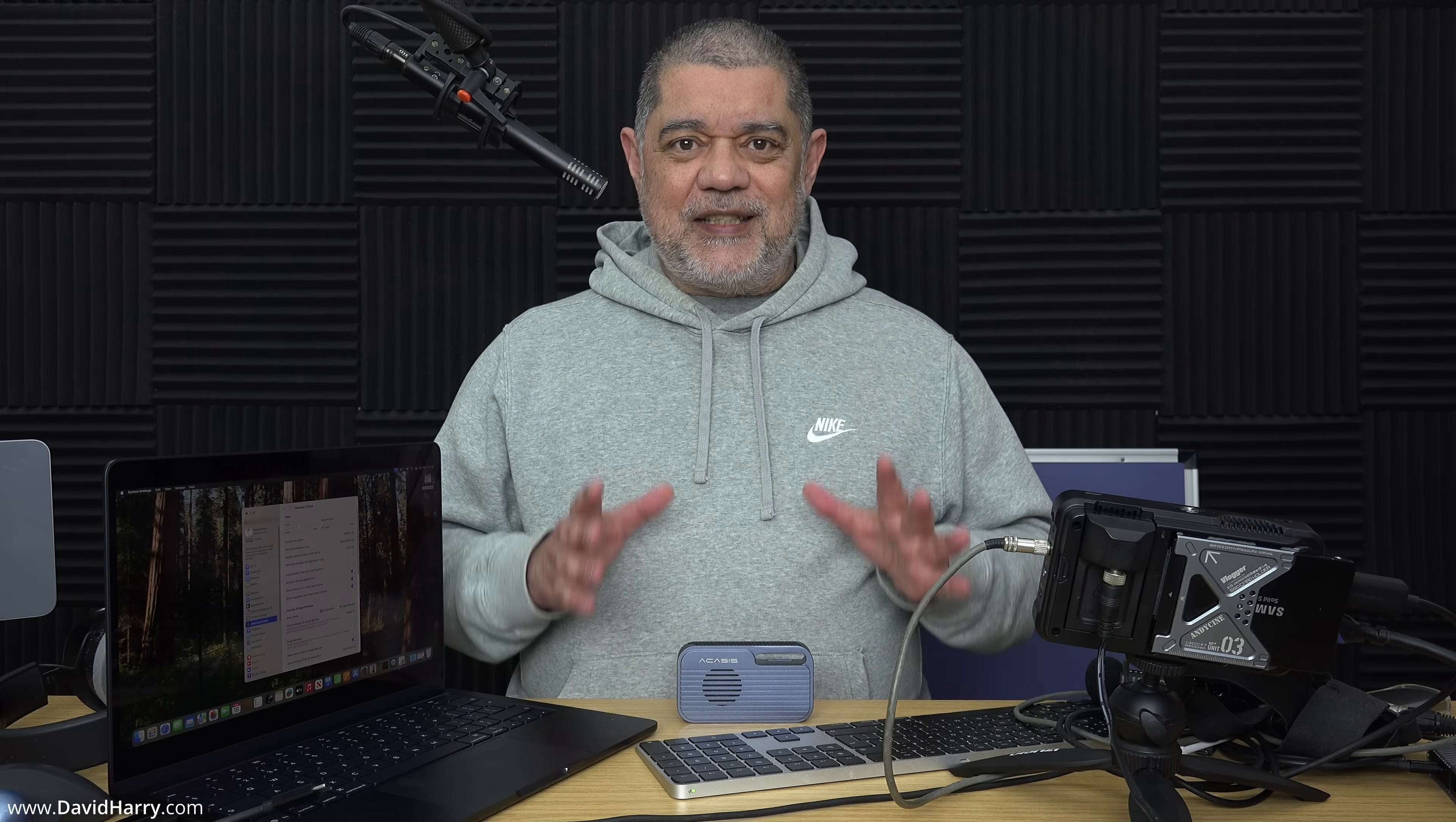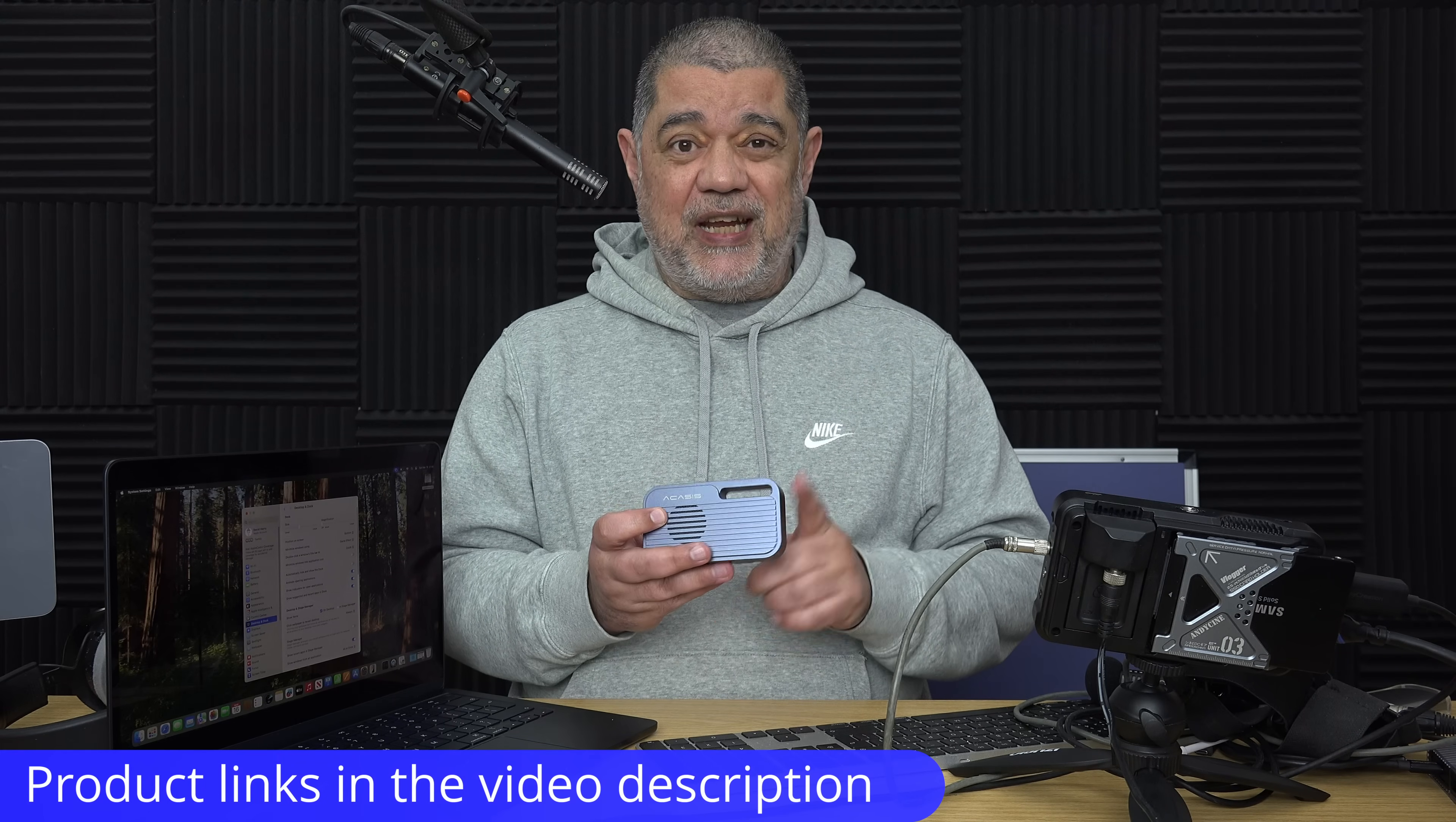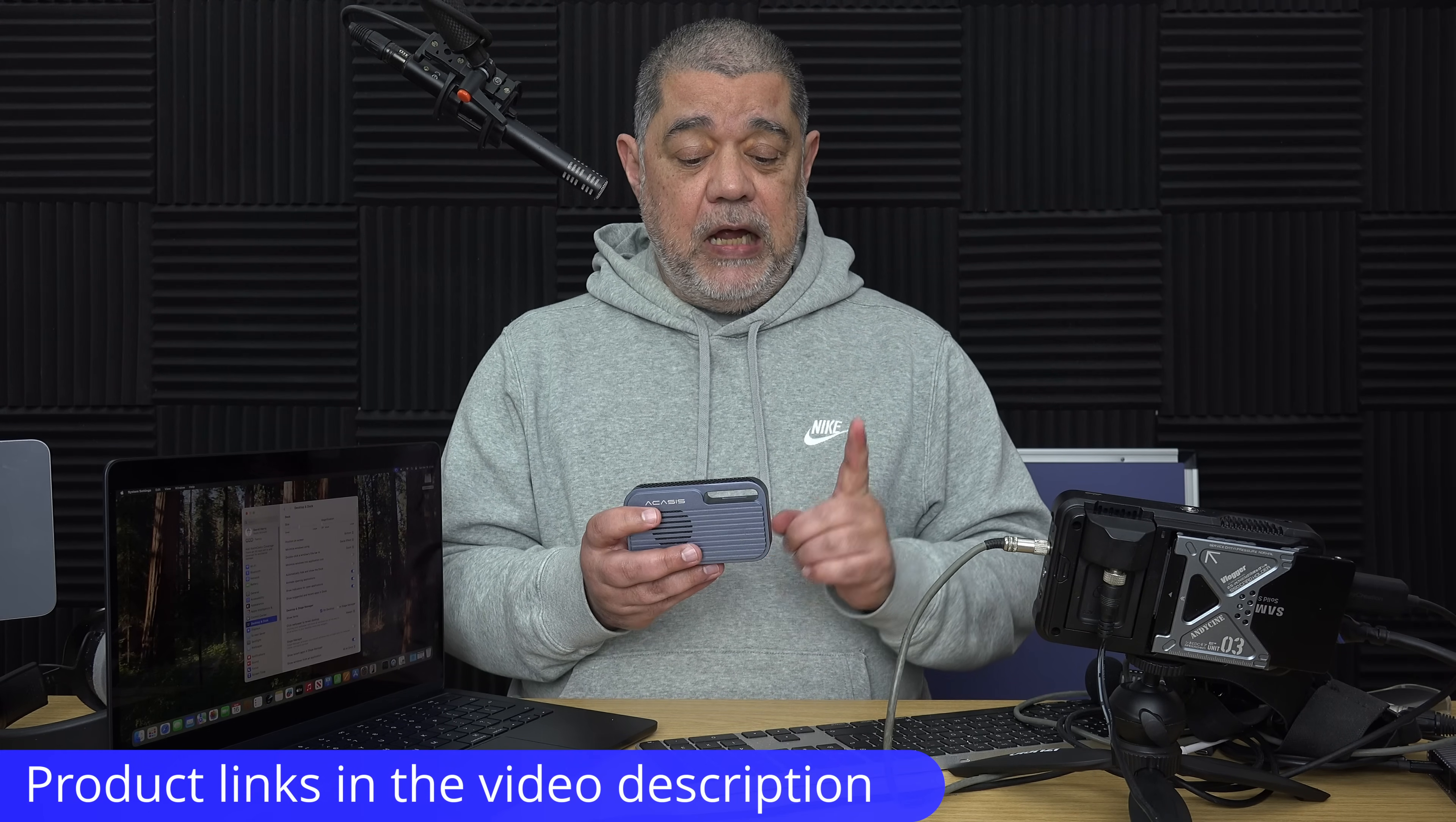The problem I'm going to show you is terrible write speeds once we get past its SLC cache. On top of that, its write speed isn't majorly impressive in the first place either. I'm using a Thunderbolt 5 enclosure, this is an Acasis TB501.